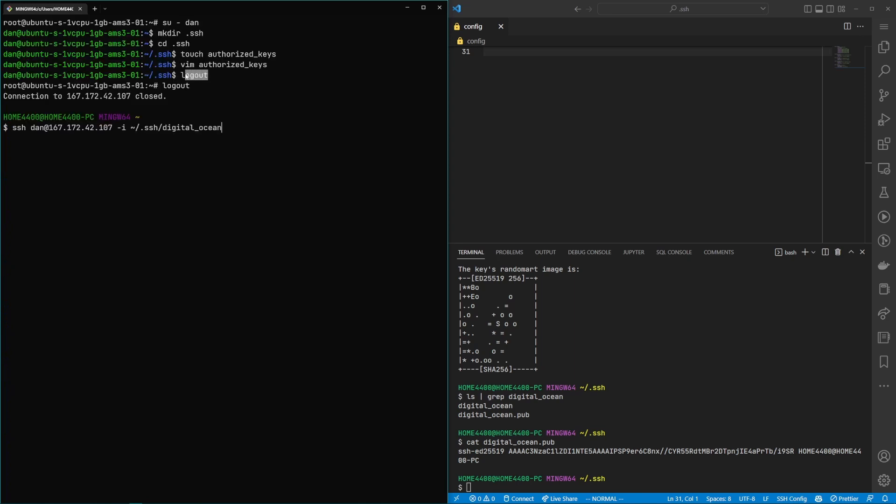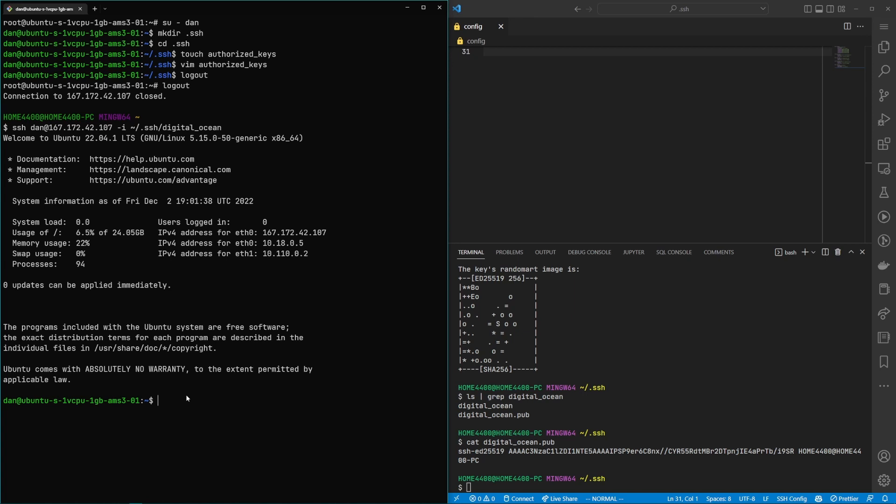Now if I log out of my session with the sudo user and I log out of the root session from my home PC, my local PC, I should be able to ssh in as the newly created user at that machine. I need to use -i and pass it the path to this private key file that we just created. And we were able to successfully log in.